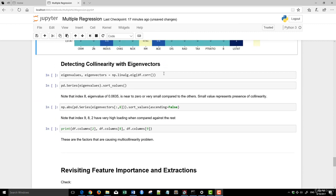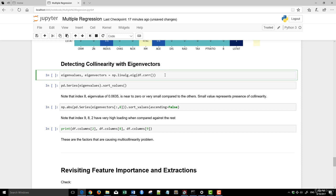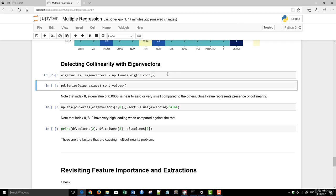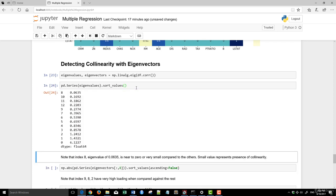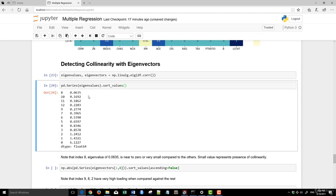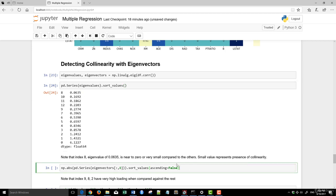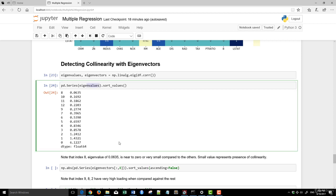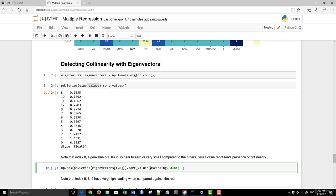So detecting collinearity, there's another way to do it is using eigenvalues. We use the NumPy's linear algebra eigenvalue decomposition of the correlation matrix. And we just plot that out. Now, 8, 10, and 11 here are near to zero or very small compared to others. So this is the eigenvalues. You can see that this eigenvalue is really, really small. Now, the small value like this basically represents that there is a presence of collinearity in this specific index here.